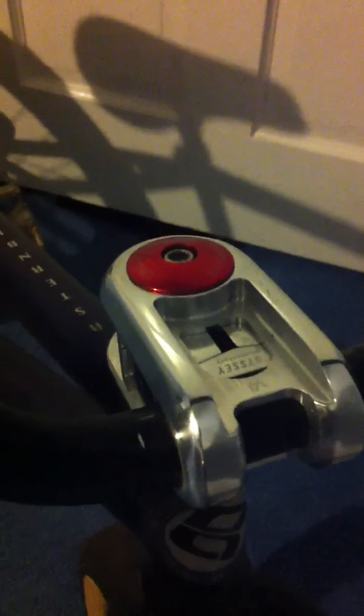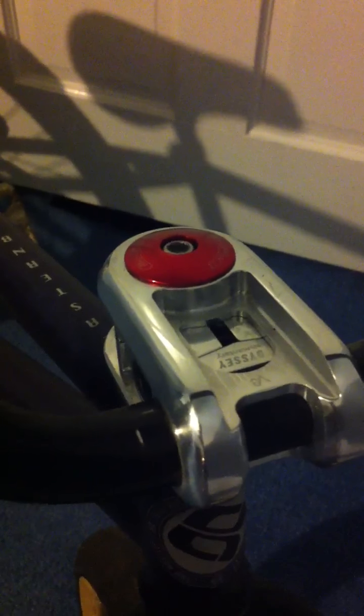I have the Odyssey Elementary V3 Stem. People say it slips a lot, but it doesn't. It's actually really tight and really light.